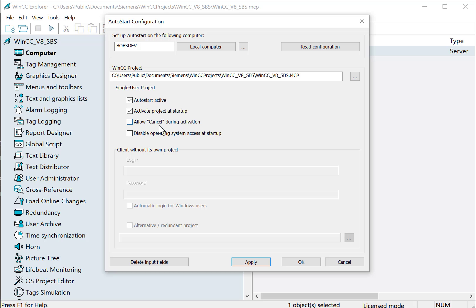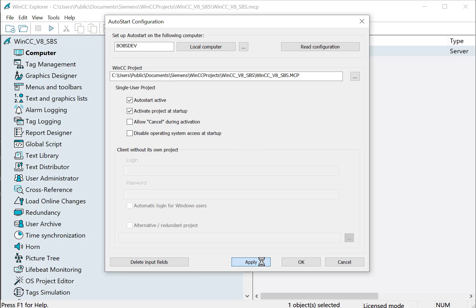If you don't want the user to have the ability to cancel runtime activation, then you can leave this unchecked. And here we have a new setting, Disable Operating System Access. And this basically prevents the operator from accessing the operating system while this is in progress. We'll just click Apply and check OK.